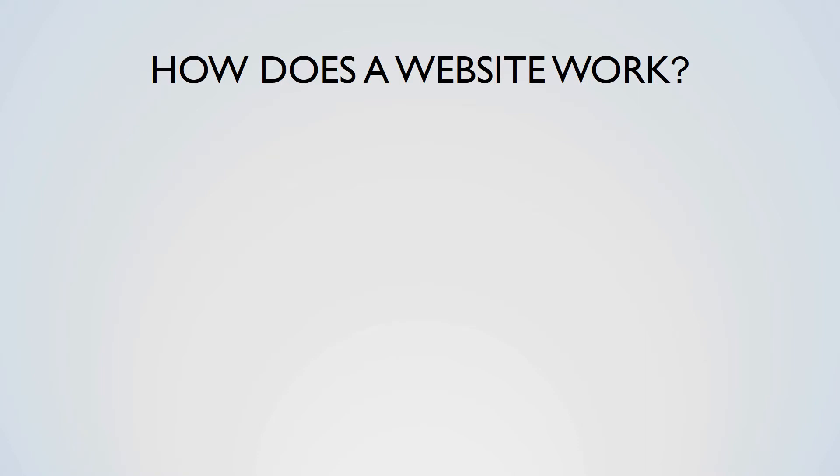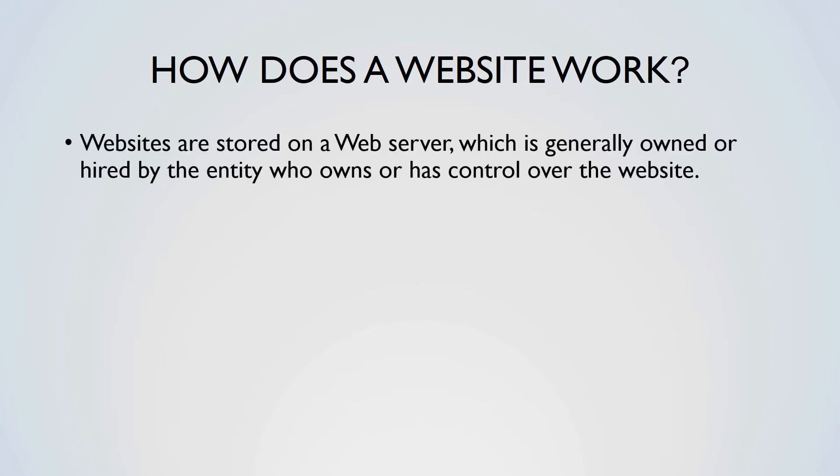How does a website work? Websites are stored on a web server, which is generally owned or hired by the entity who owns or has control over the website. When you attempt to access a website using a URL, either directly or via a link, your web browser makes an HTTP request, asking to be sent the webpage from the web server.